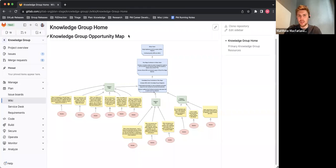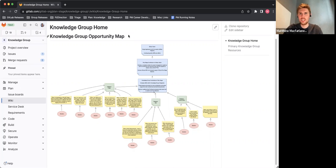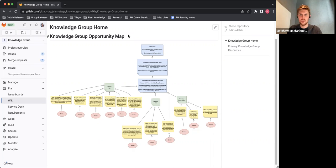Traditionally, I've utilized Miro and other outside tools outside of GitLab to do opportunity mapping. But with our recent release of this integration in 15.10, I'm really excited to bring that opportunity mapping specifically into our wiki. If you're already using GitLab for issues and epics, specifically for that knowledge management aspect of your workflow, further leveraging GitLab wiki for opportunity mapping as a product manager is a nice way to tie it all together. There are some limitations, such as lack of collaborative editing, but overall I've found it to be a nice suitable alternative to these other opportunity mapping tools.